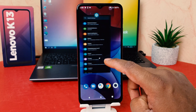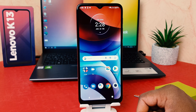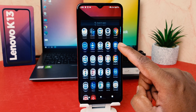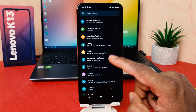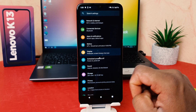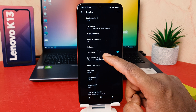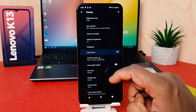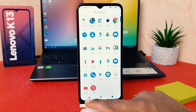You can easily enable dark theme in your Lenovo K13 this way. Now if you decide to re-enable normal mode, go back into Settings, click Display, then click Advanced, and you'll find Dark Theme. If I turn this off, it immediately goes back to normal mode.